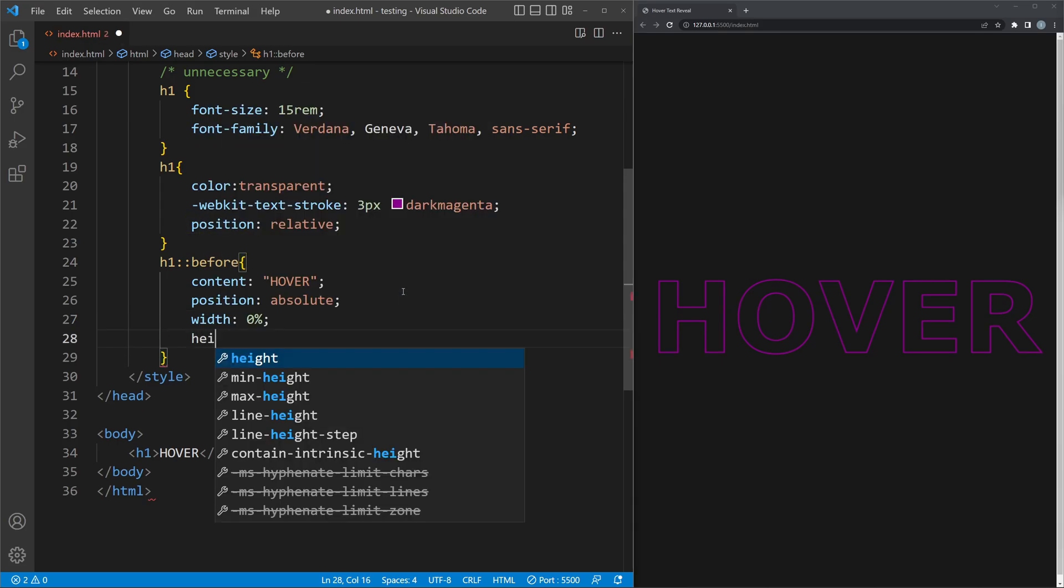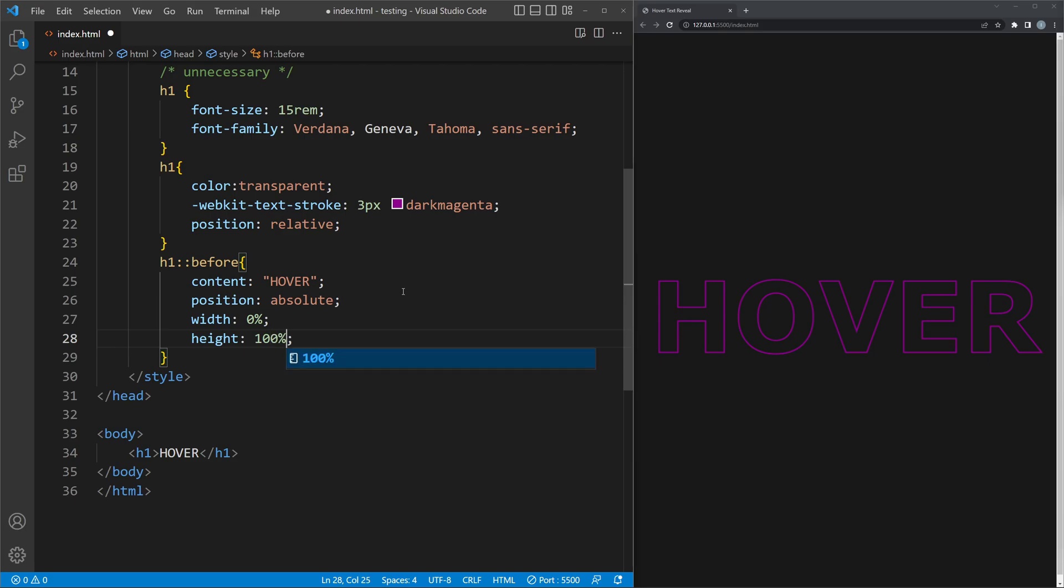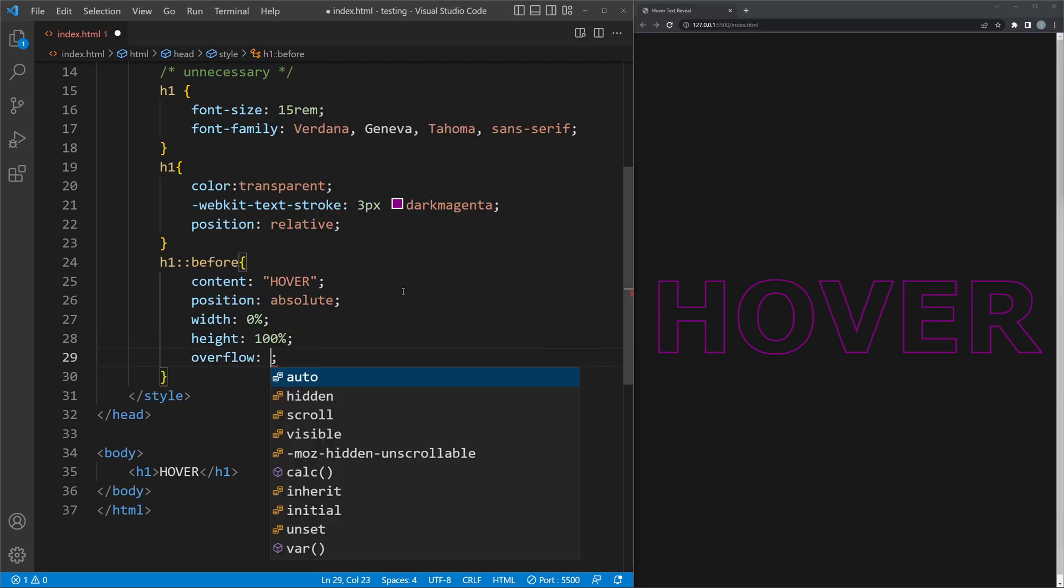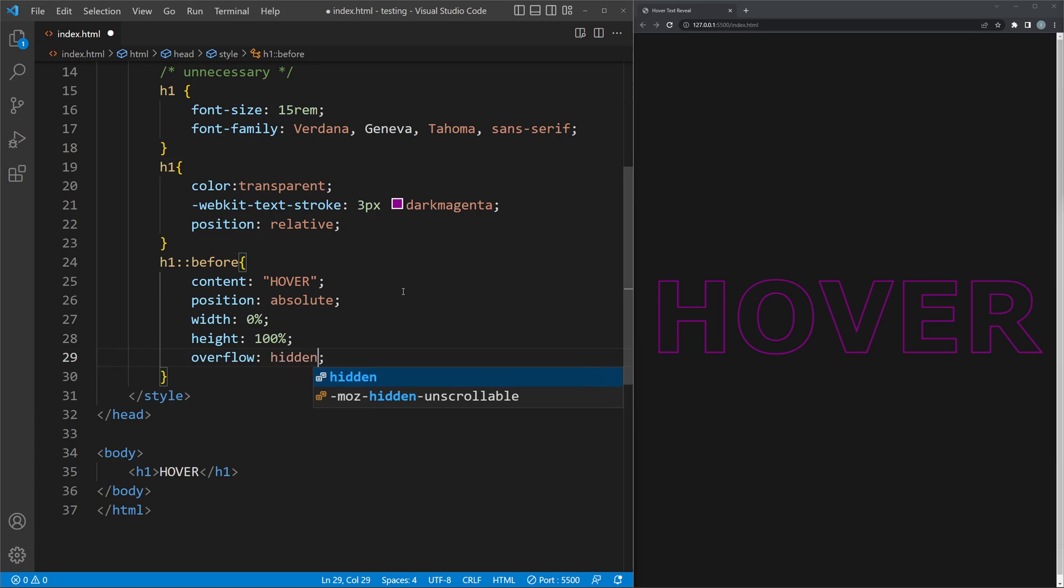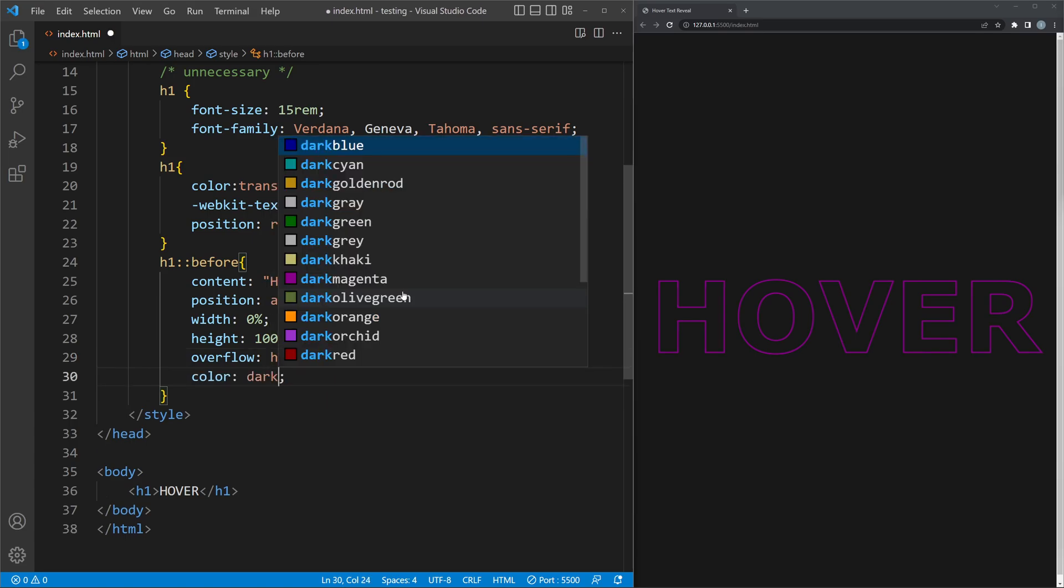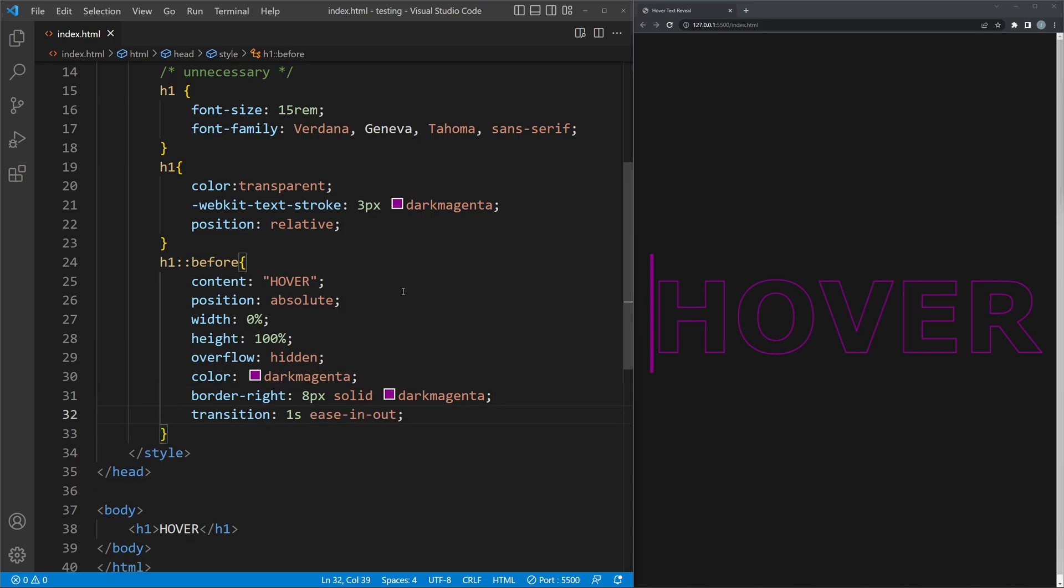Set the width to 0, the height to 100% and the overflow to hidden. This will make sure the top text will be hidden. Then add color as well as a border to the right. The last important step is to add a transition.